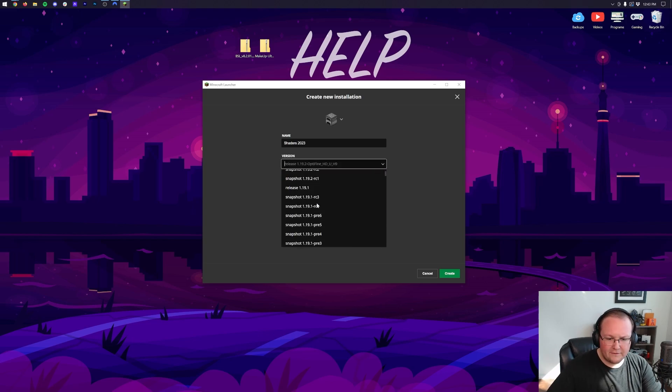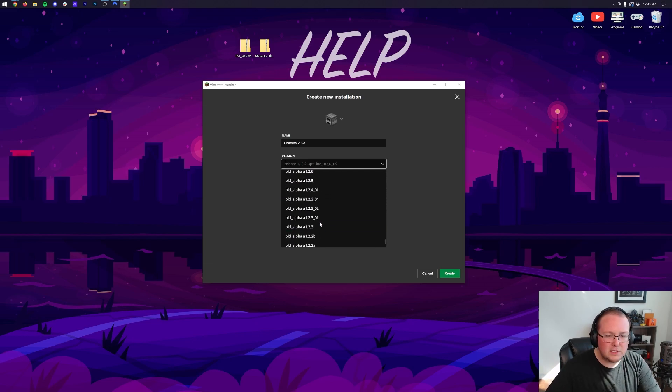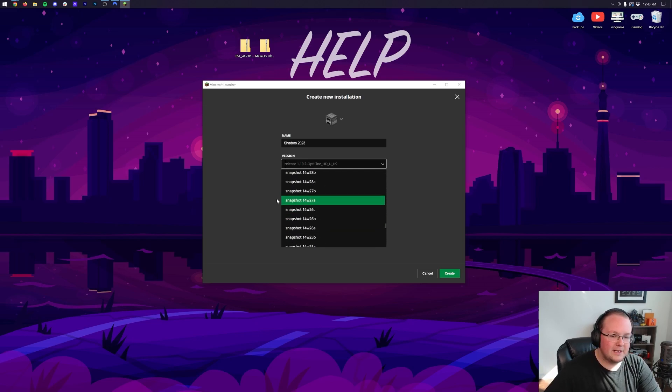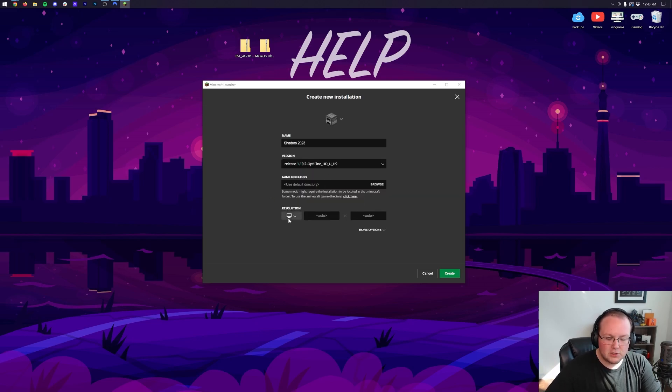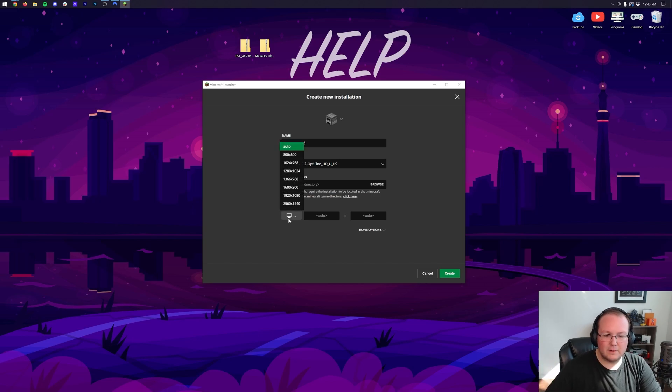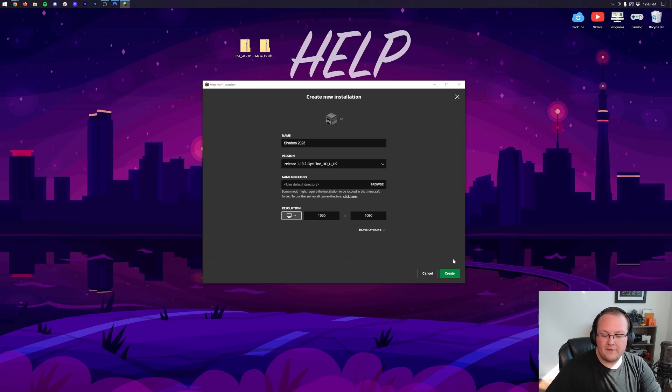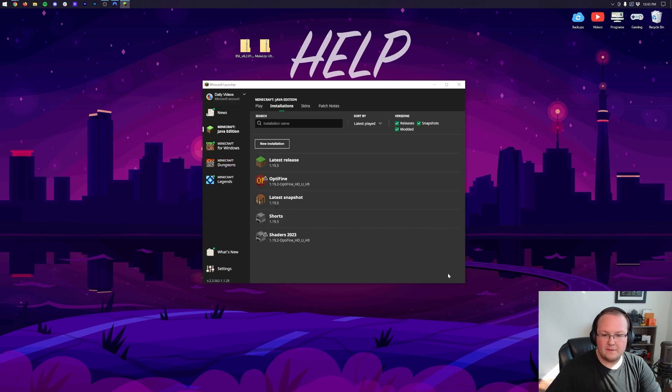But you want to make sure it is the Optifine version. By the way you might need to scroll down for this. I've seen this be at the very bottom of this list as well as random places in the middle. So make sure that you do select it and don't be afraid to scroll down. Let's go ahead and click the Resolution here and change that. You don't have to do that. And then finally let's click Create in the bottom right.